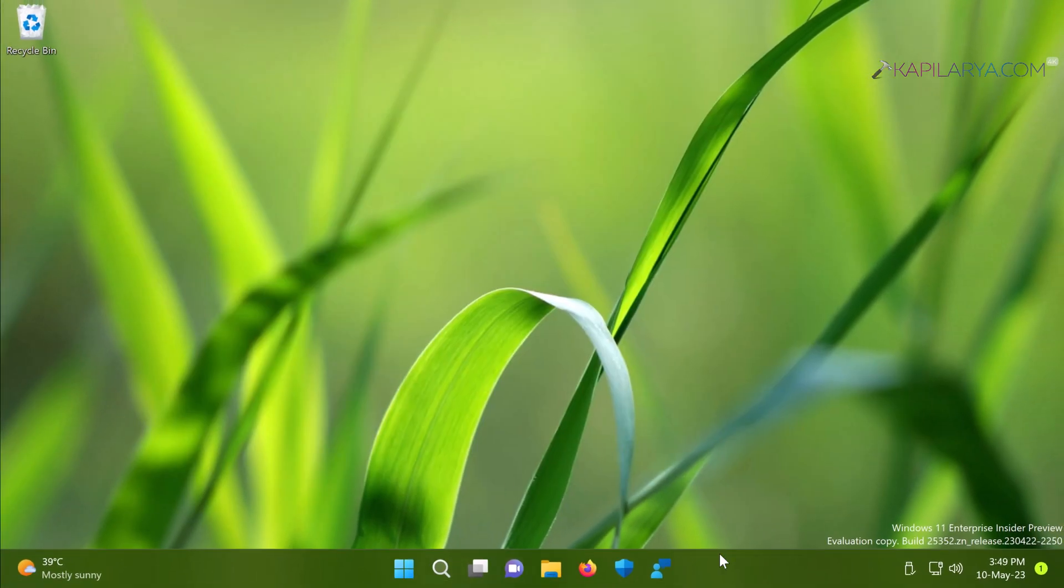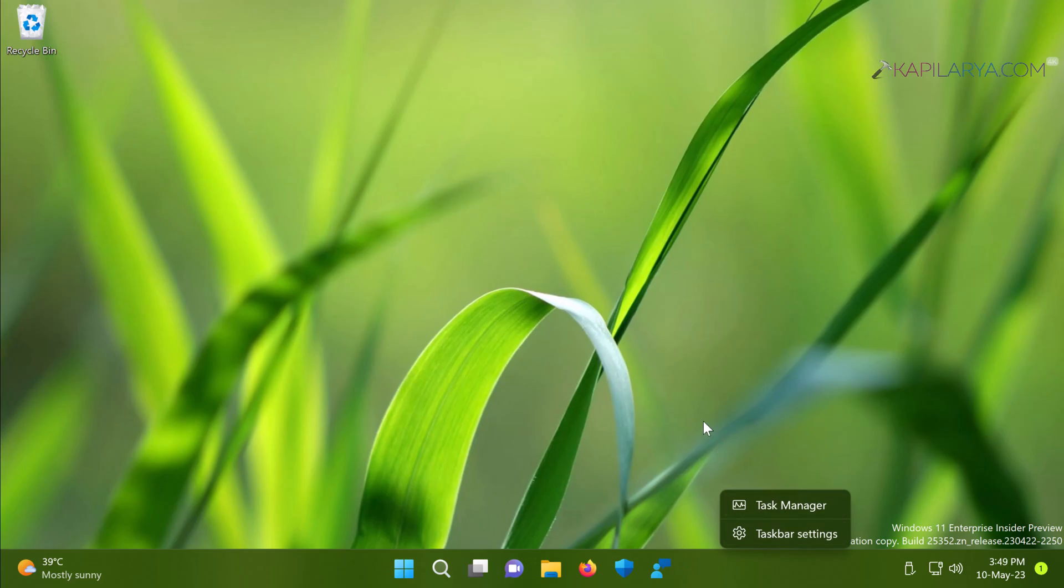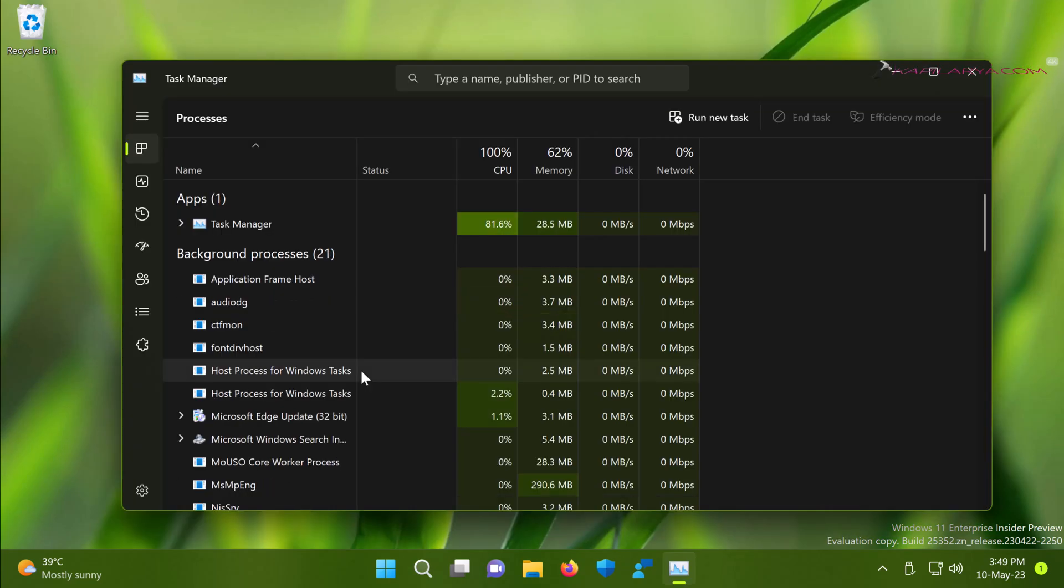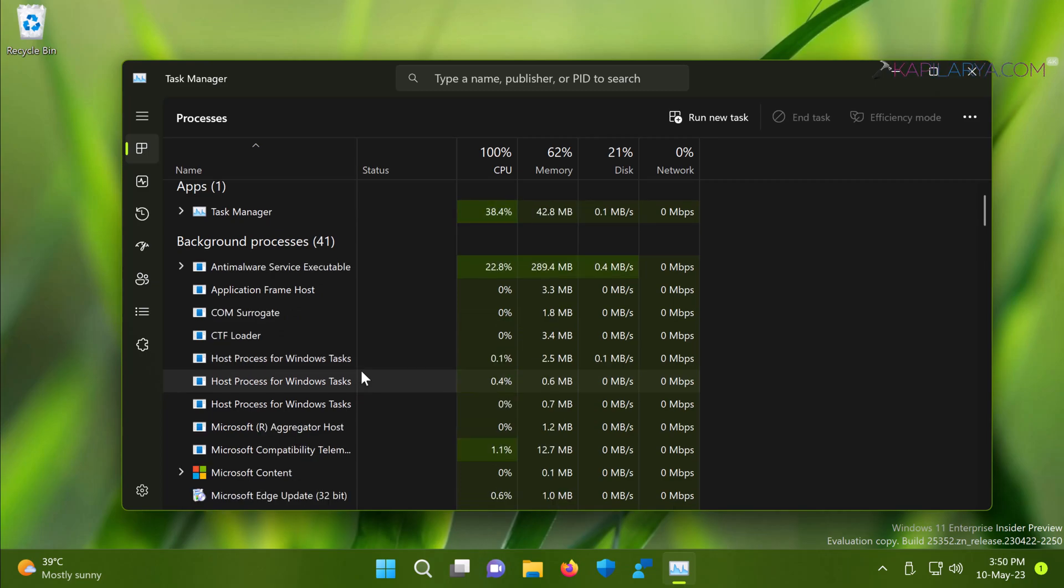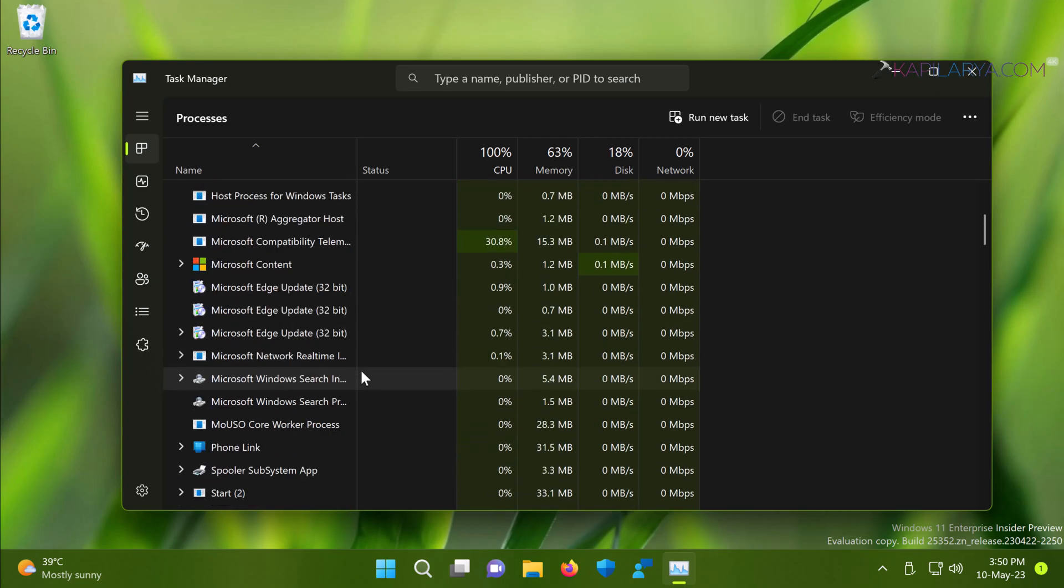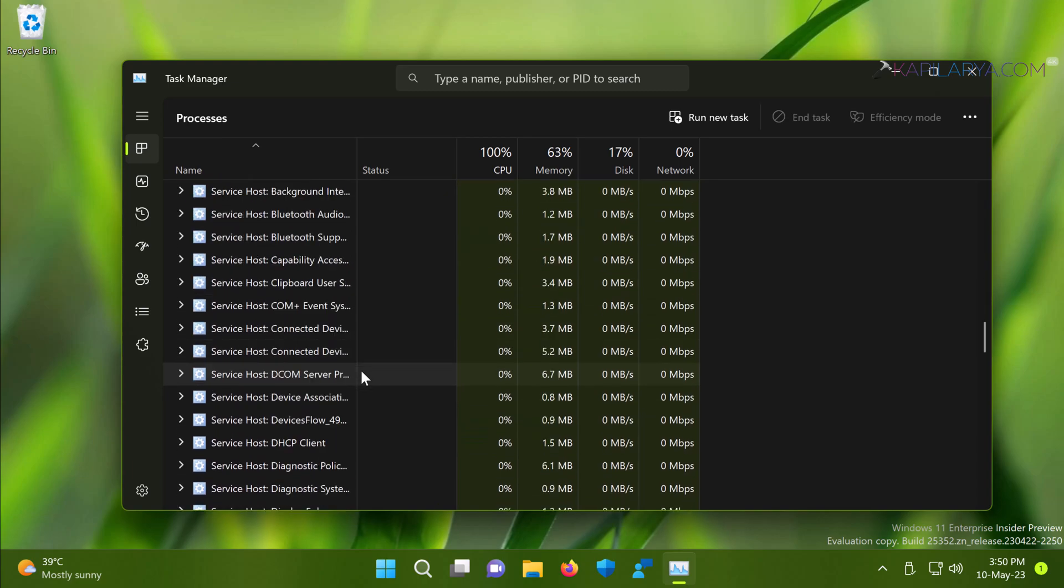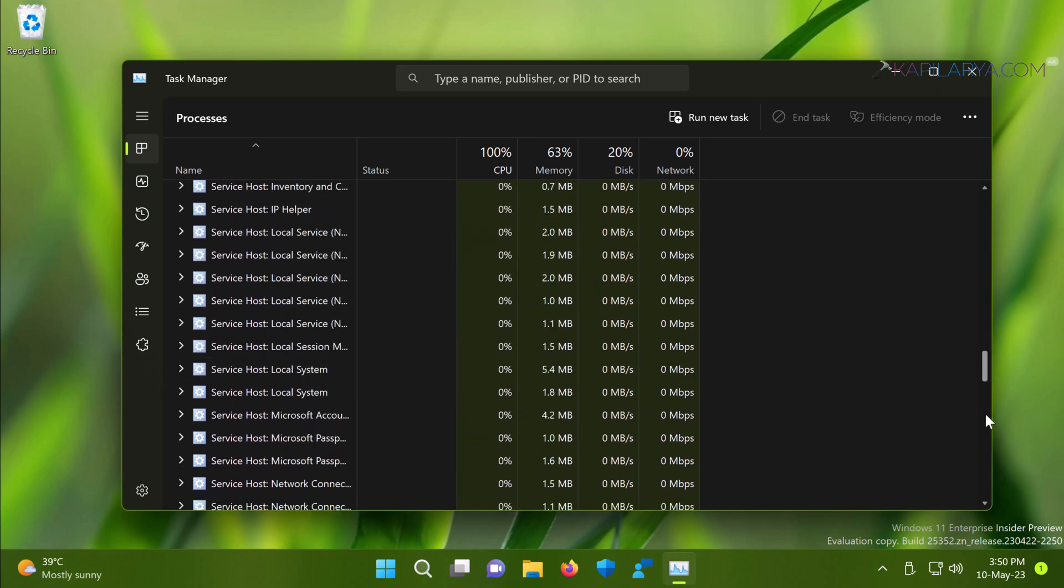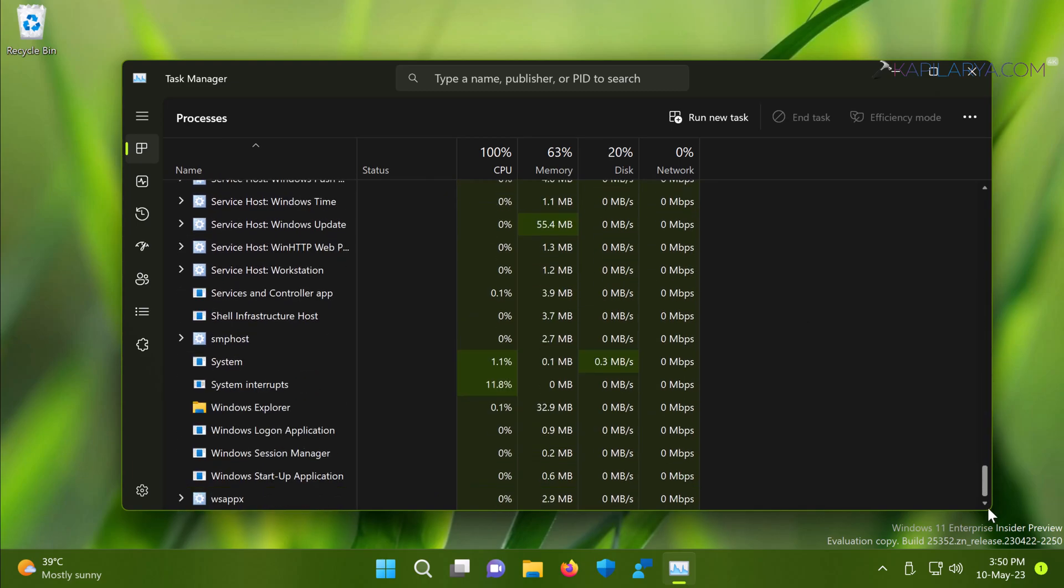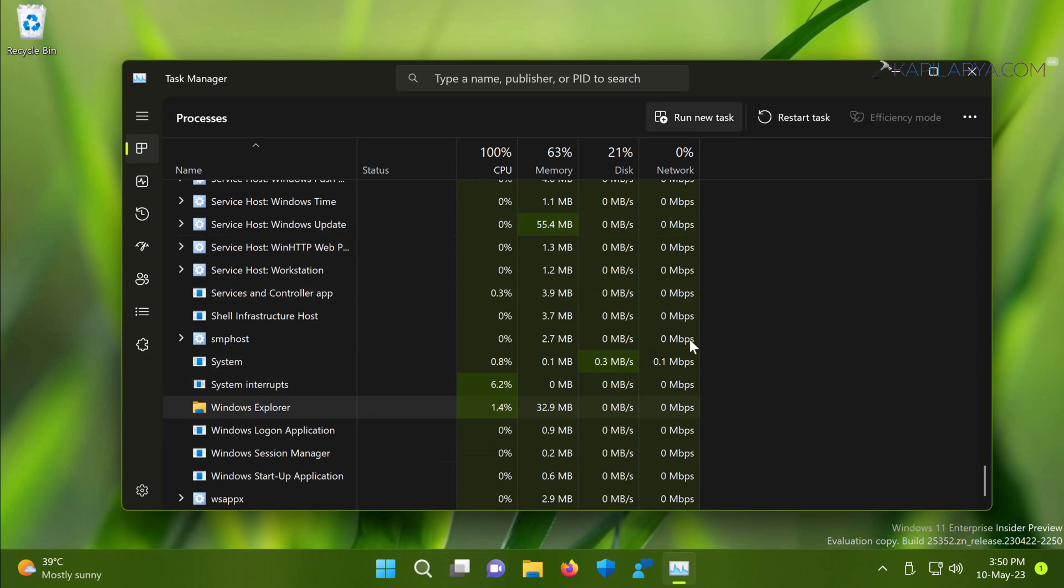Now it's time to close registry editor. Moving on, right click on the taskbar and select task manager. When the task manager opens, scroll down and locate Windows Explorer under background processes. Now select Windows Explorer and click on the restart task there.